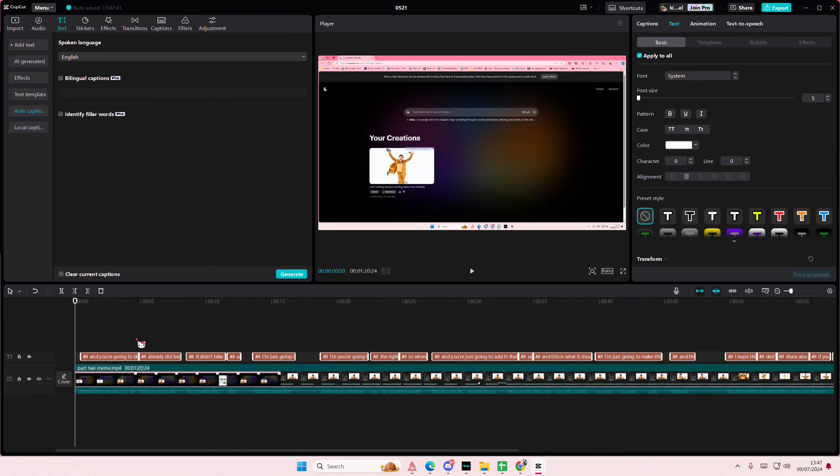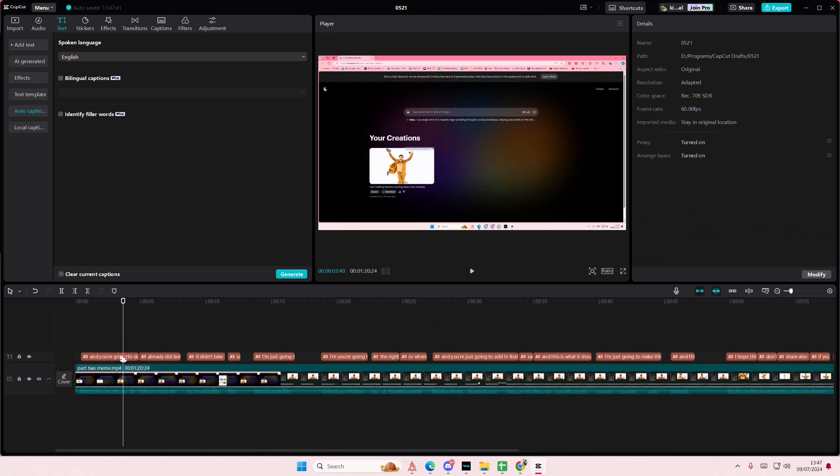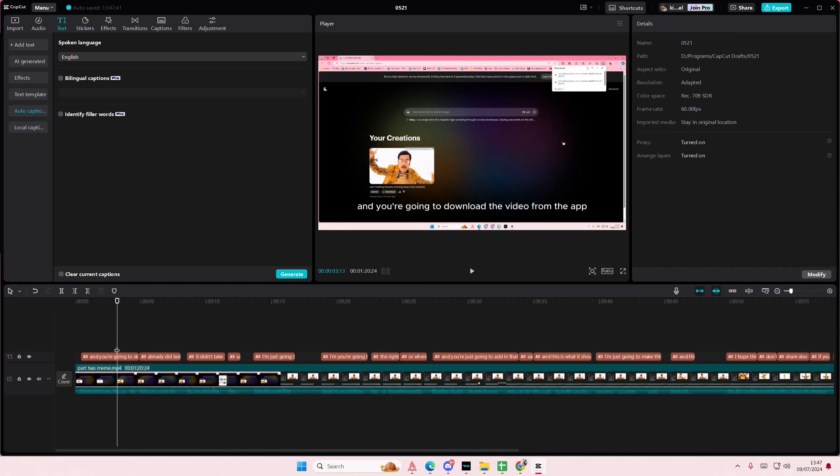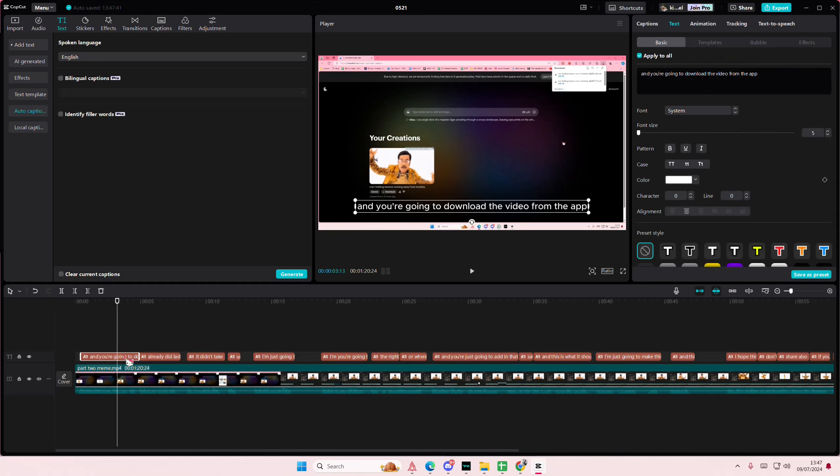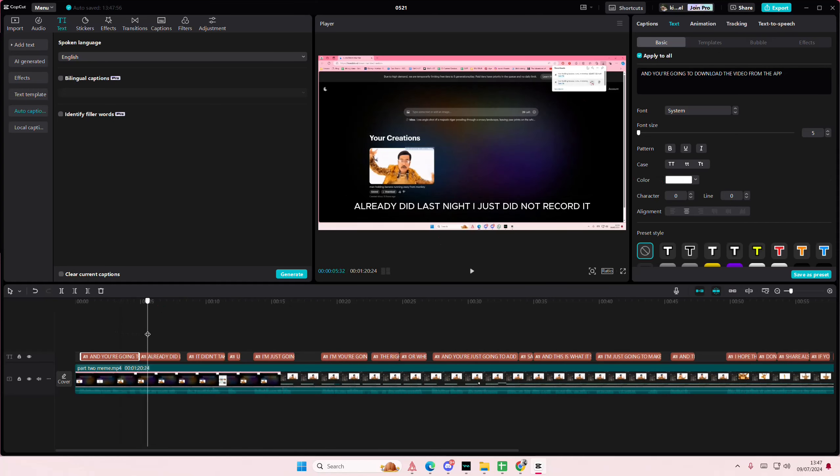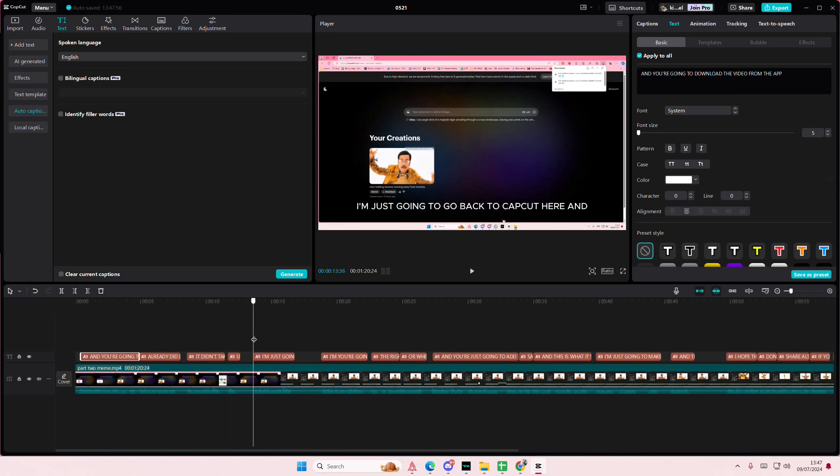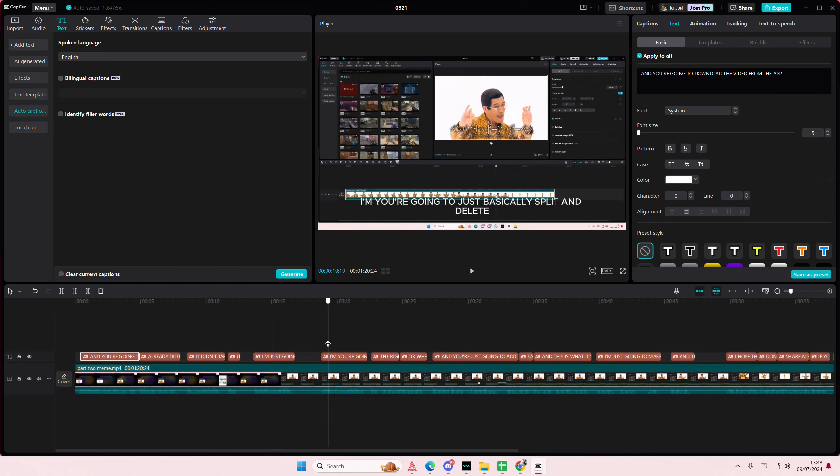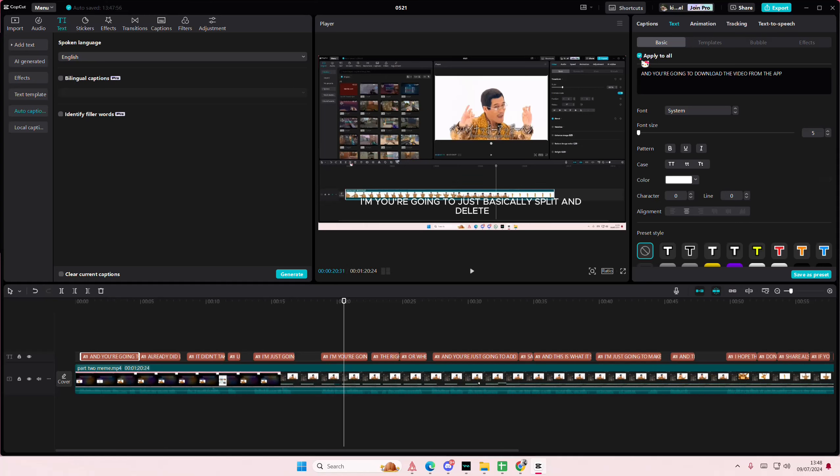I'm just going to select one of the captions here and make sure you select Apply to All. Then you're just going to select Uppercase and every bit of your captions will be in uppercase like so.